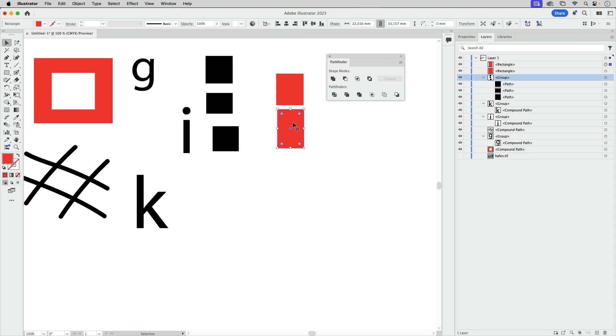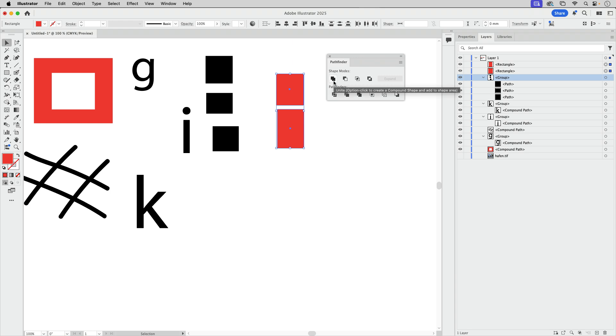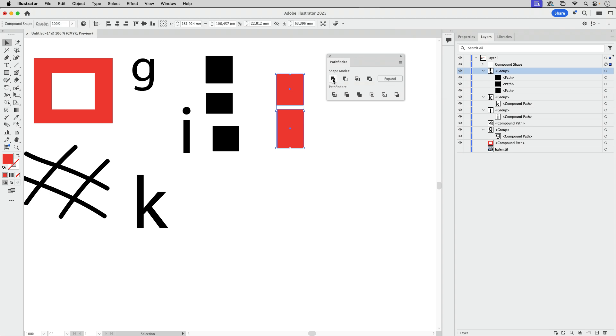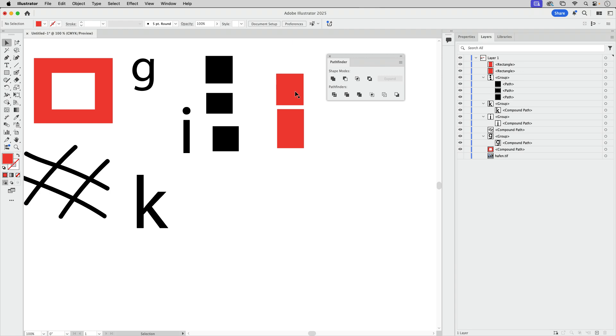So what else can you do? Compound shapes are only available in the Pathfinder panel. So what else you can do is select these two and then you see there's this rather long tooltip. These are short, these are long. So when you press the Alt key or the Option key on the Mac and click on this, you get again a compound shape. Let's undo that again.